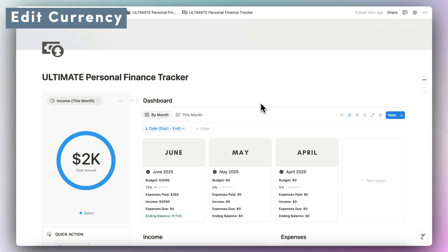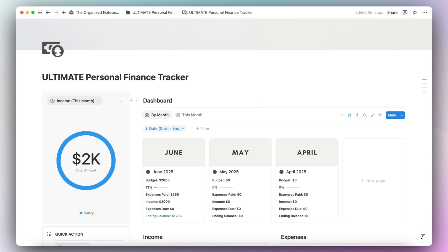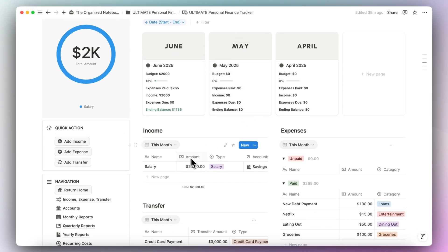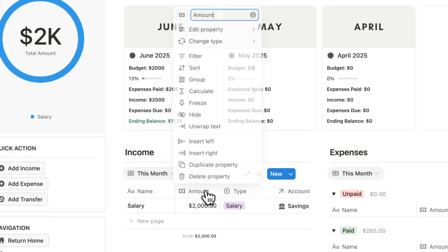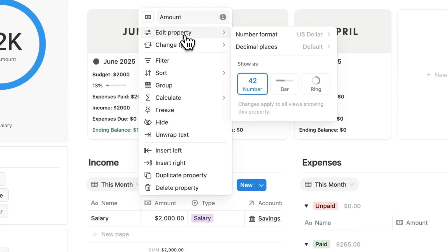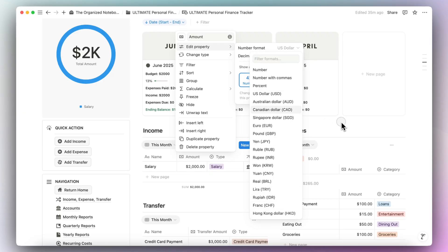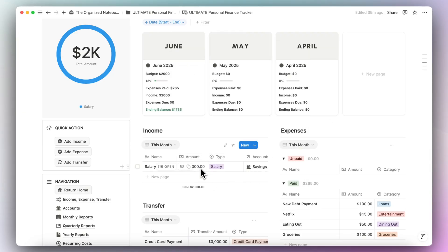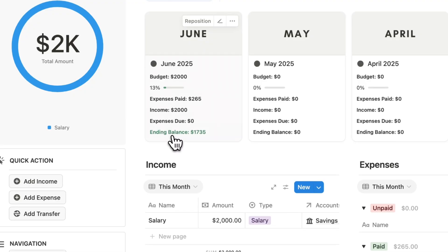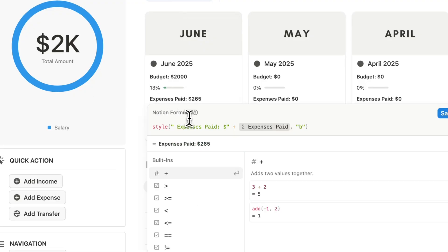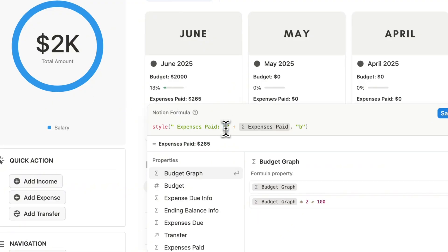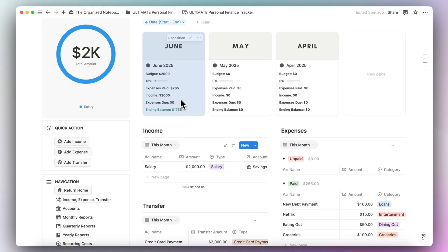If you want to edit this into a different currency, click on an amount — for example, $2,000 — click amount, then edit property number format, and change it to any of the currencies available. If it's a formula field, you can click on it and replace the dollar sign with your chosen currency symbol so it displays correctly.